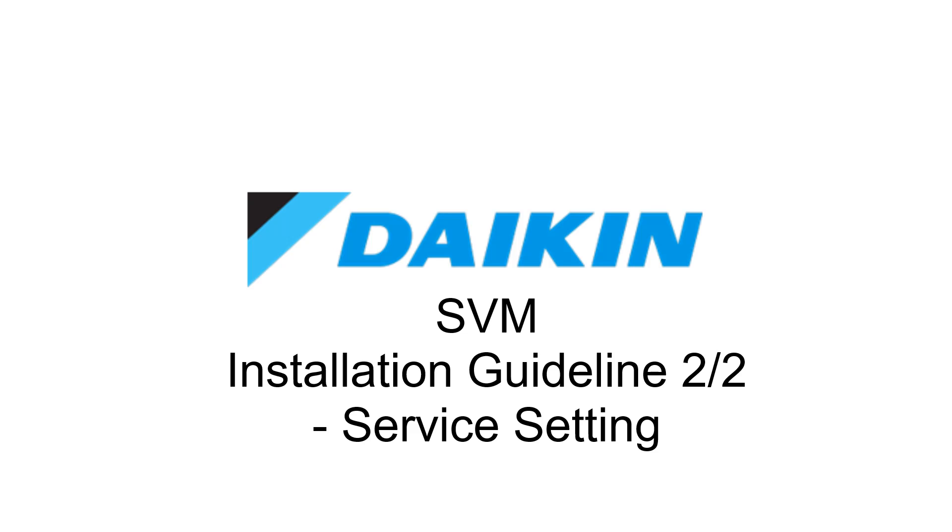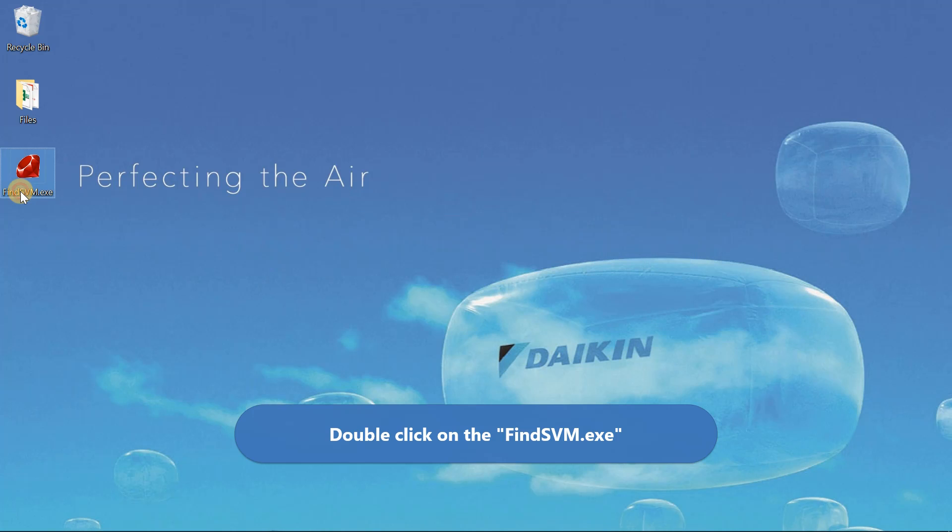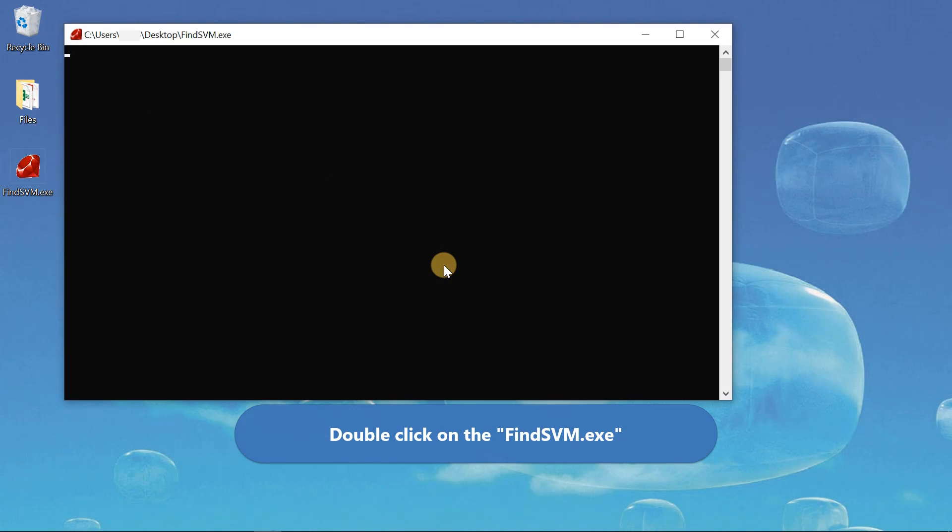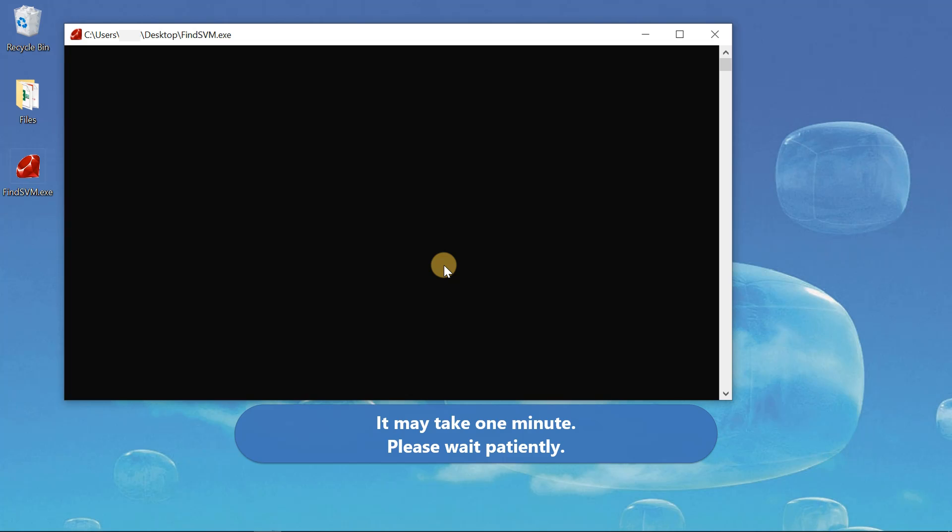This video demonstrates the service setting for SVN. Double-click on the software. It may take one minute. Please wait patiently.